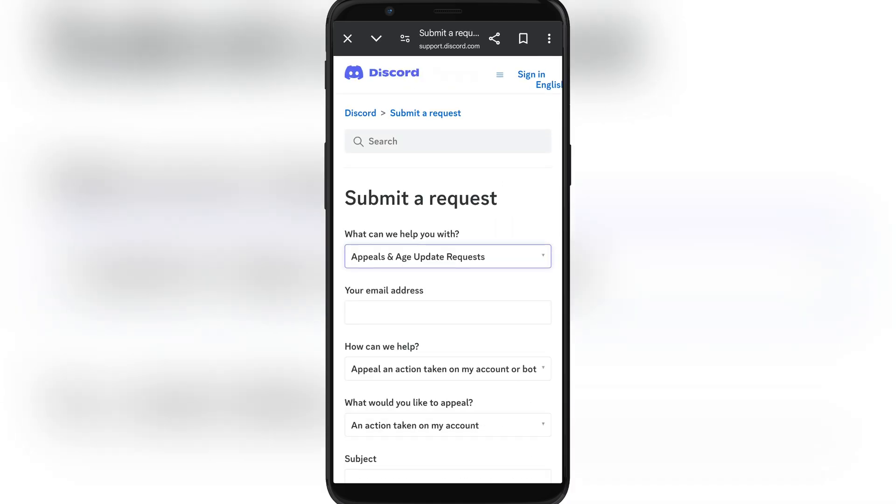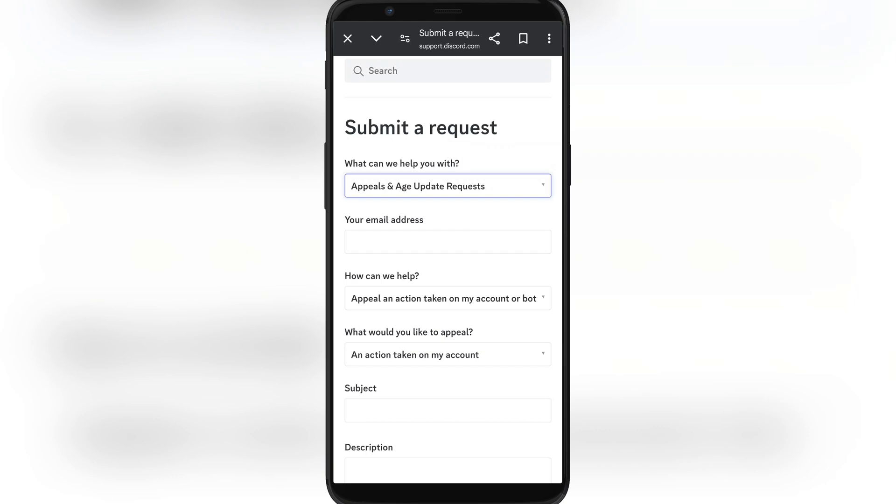Then we're going to choose an appeal and action taken on my account, but it should be default. On some cases it isn't.